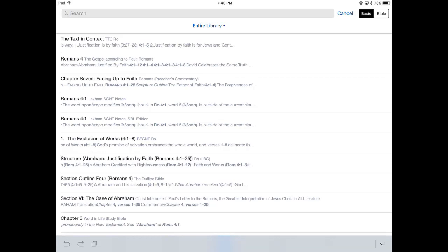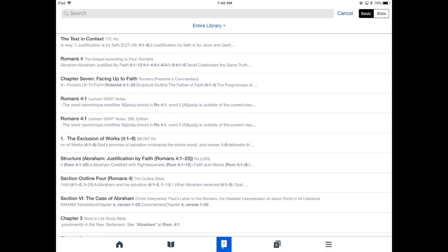Notice we have some information, so let's do an overview of the interface. At the top left, we've got the search box and there you can type all the information you want. By the way, you can use all the Boolean and specialized search commands that are in Logos Desktop here on the mobile app.